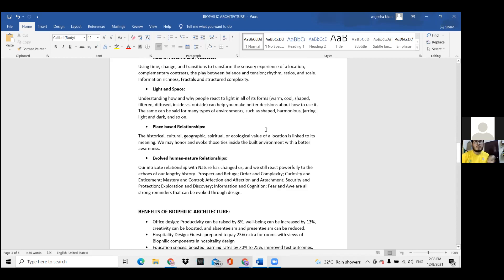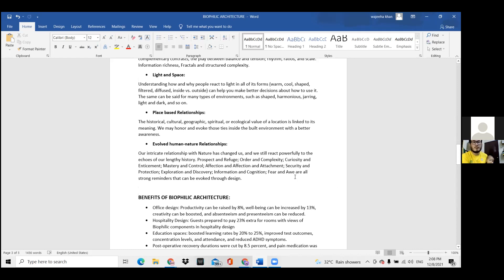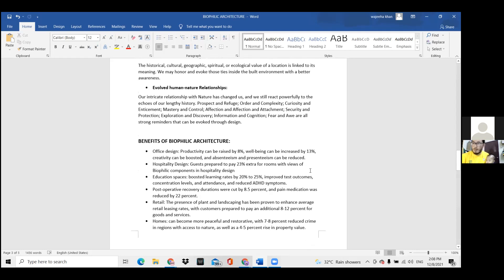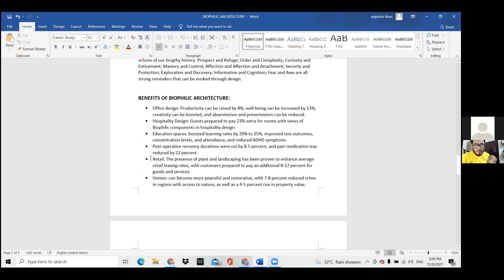A very good example of place-based relationship is Fallingwater. Evolved human-nature relationships between man and nature cause a lot of emotions — enhancing curiosity, making the place enticing, creating feelings of affection and euphoria, and also a feeling of discovery, like the feeling you get when you go into a jungle surrounded by trees.